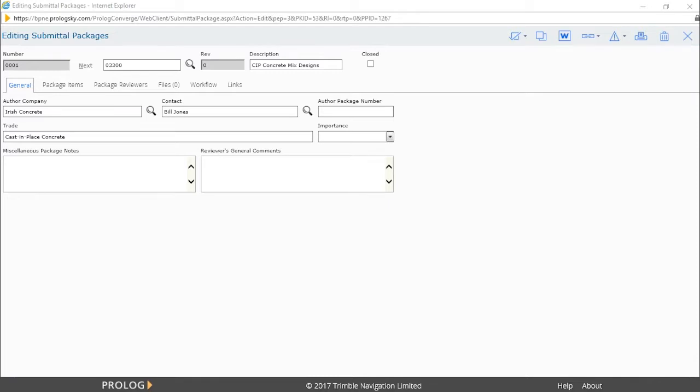In Trimble Prolog, the submittal process is designed to mimic the real-life process that has been established as the industry standard. The process includes three different forms in Prolog but is seamless when interacting with the different forms.